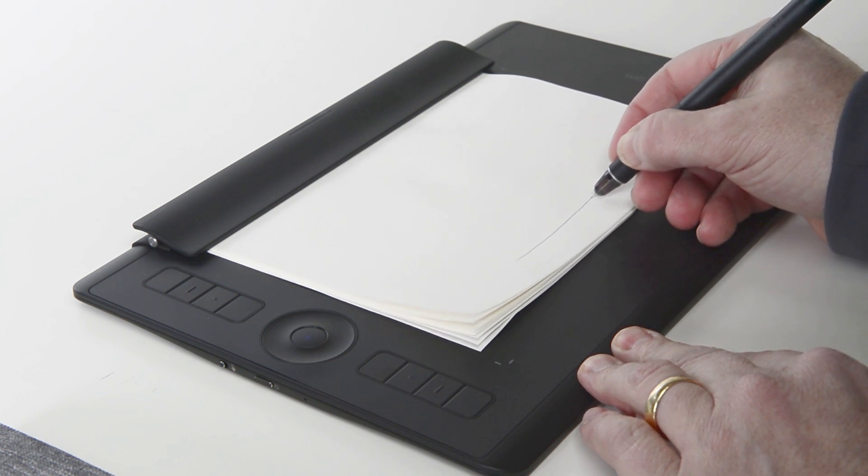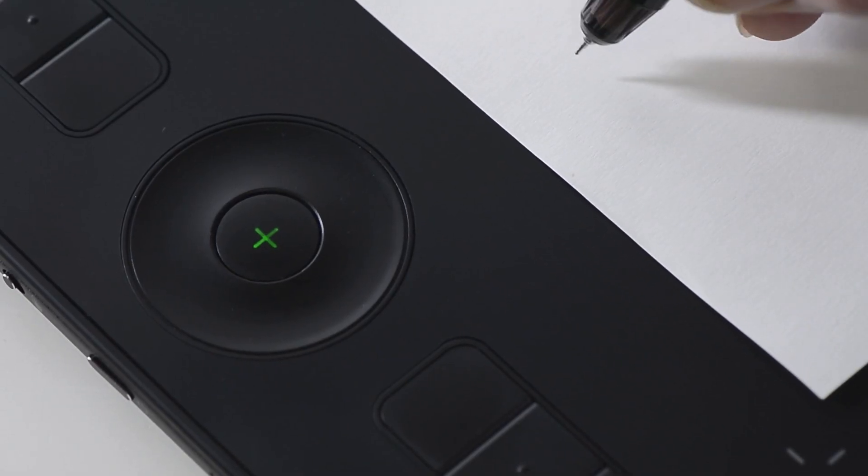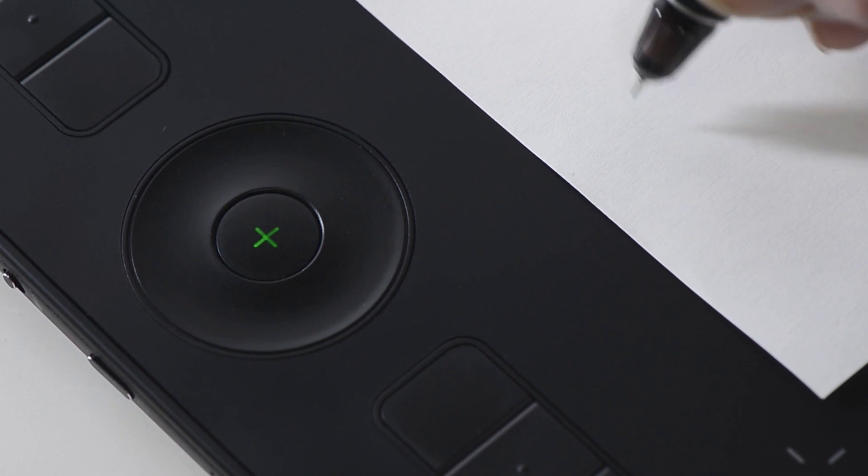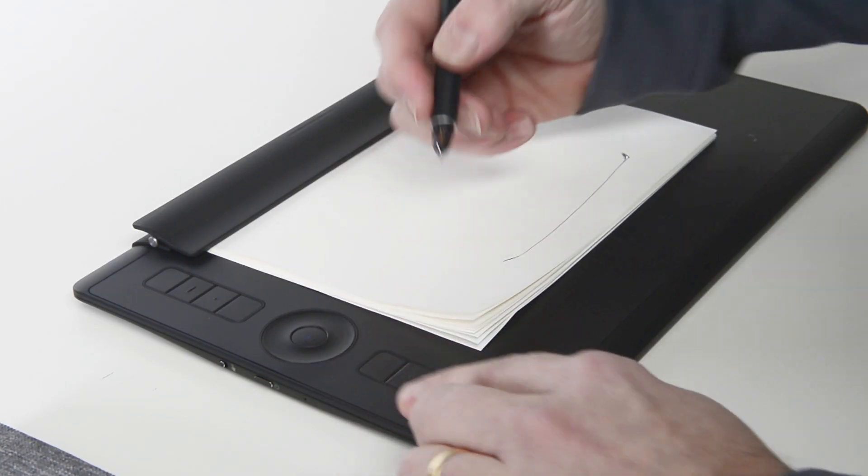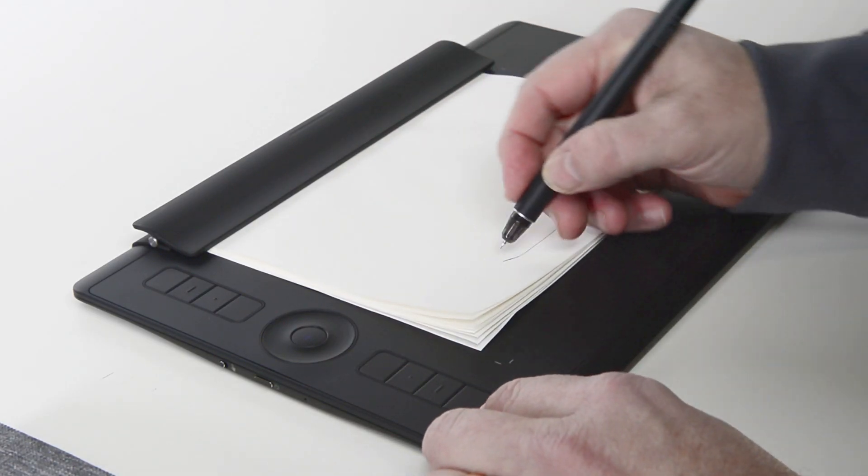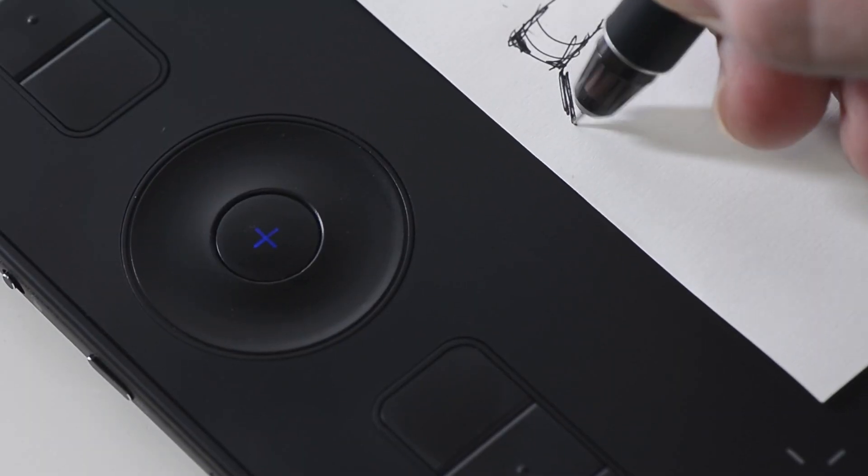When this button is green, it indicates that paper mode is active but no ink has been recorded on the page. When the light is blue, it indicates that paper mode is active with ink recorded.